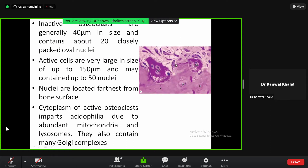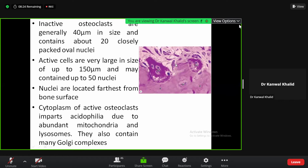The inactive osteoclast cells are generally 40 micrometres in size and contain about 20 closely packed nuclei. The active cells are very large, up to 150 micrometres, and may contain up to 50 nuclei.